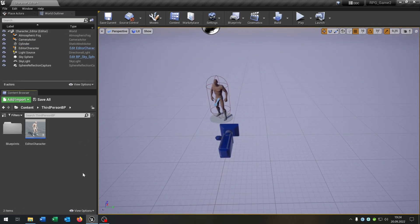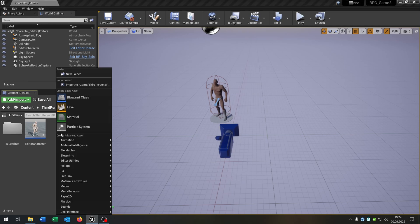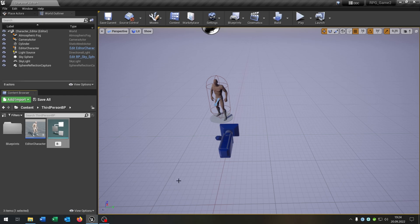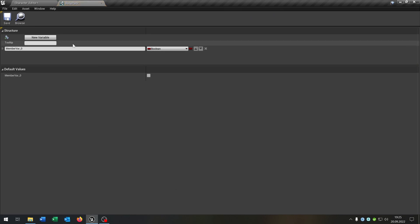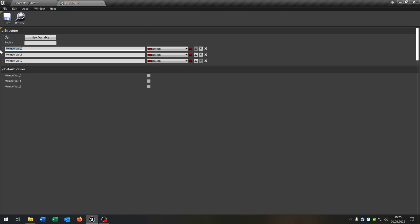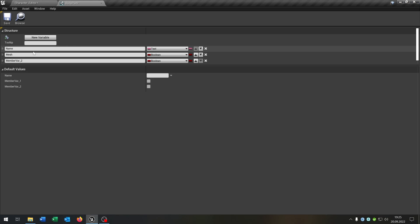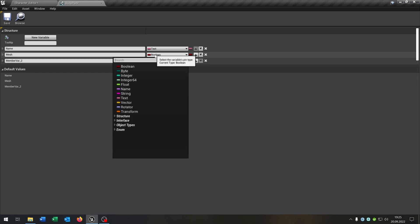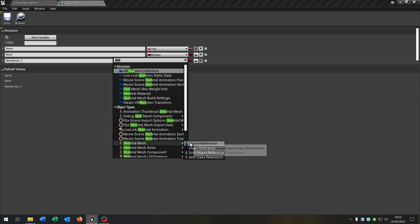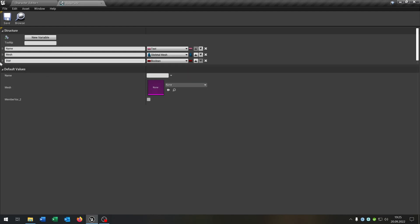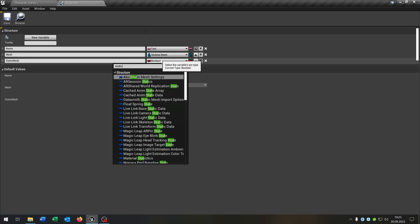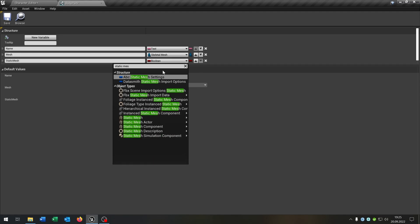The second thing is that we need two blueprint structures. So right click, blueprints, structure. The first structure will be called 'body part'. Open this up. Body part gets three variables: the first one is the name itself, which is a text. The second one is the mesh itself — that's a skeletal mesh object reference. And the third one is the static mesh, which is of course a static mesh object reference.